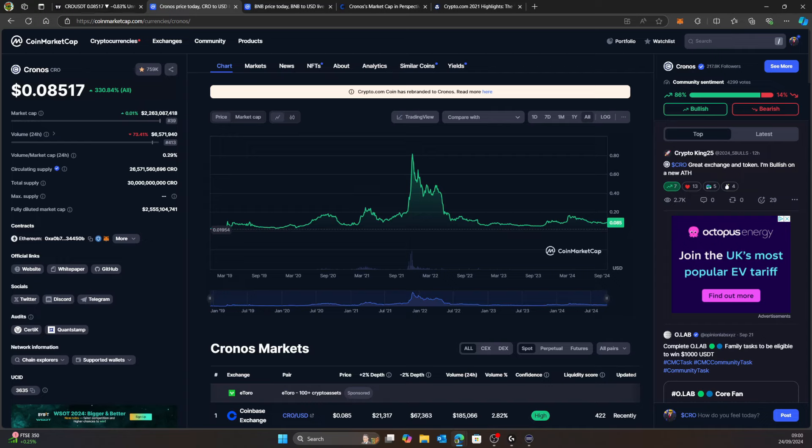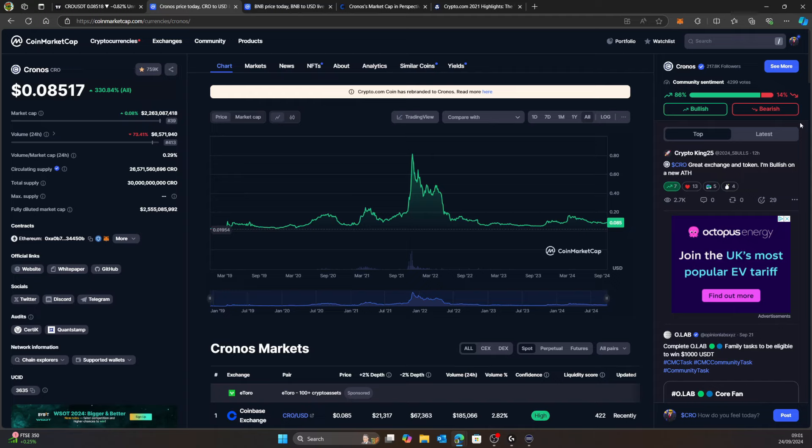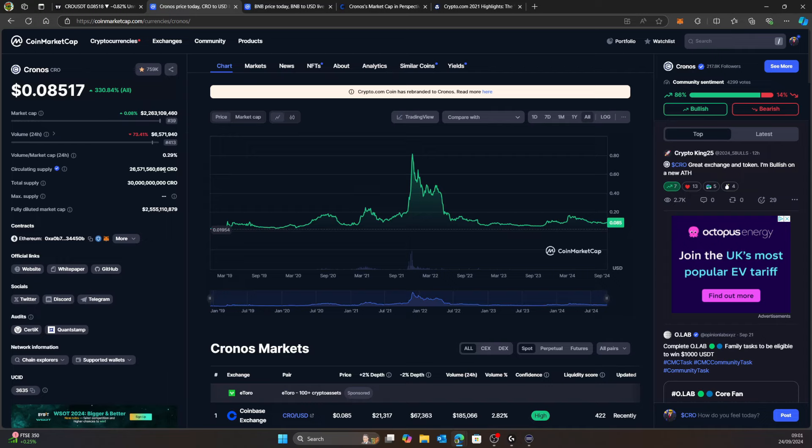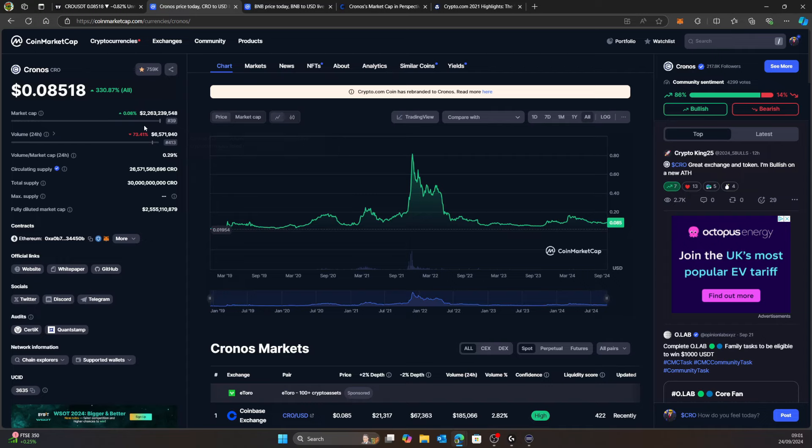Right here in this area, look at that. CRO 86% bullish and only 14% bearish. I don't know who those 14% are, maybe they're just crypto.com haters. But overall we're at 86% bullish. The volume after that spike we had, which was around 20-something million dollars in 24 hours, we've come back down to around 6.5 million dollars in 24 hour volume.